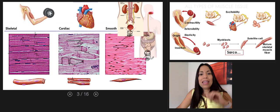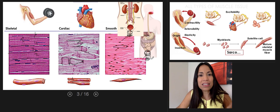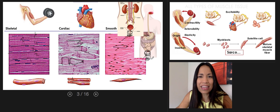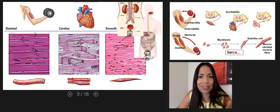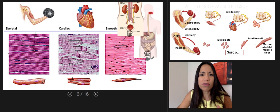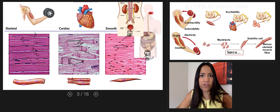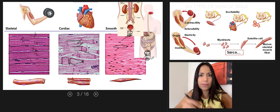Those are the differences between the three types of muscle tissue. In the next video, we're going to describe what they all have in common.